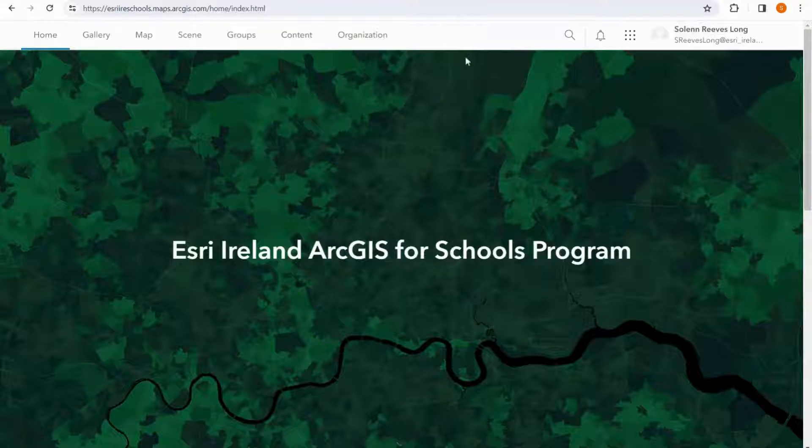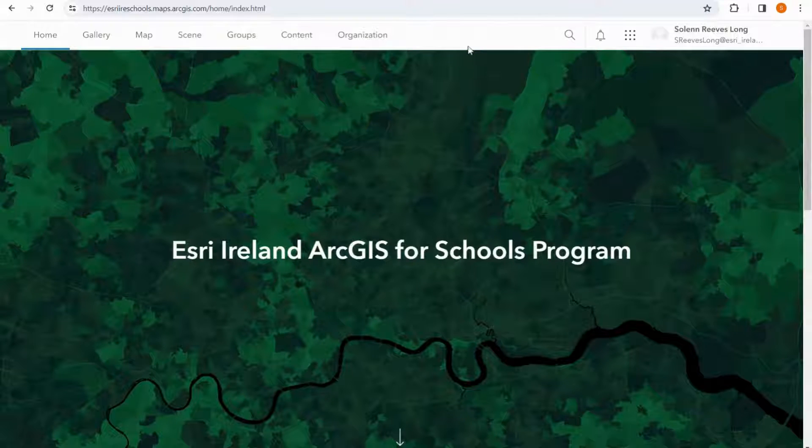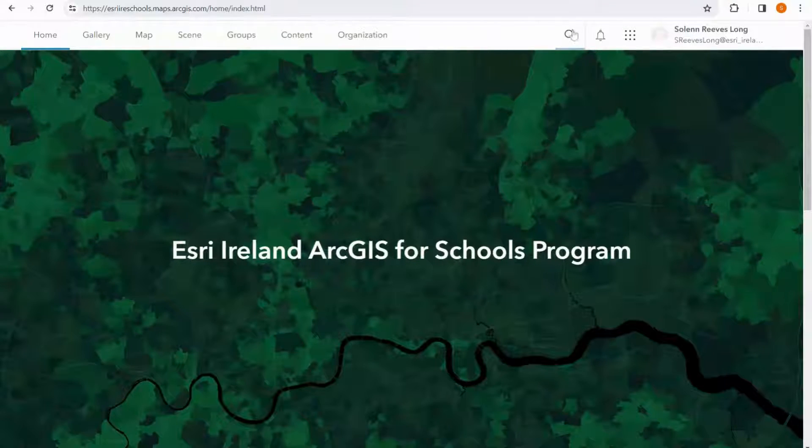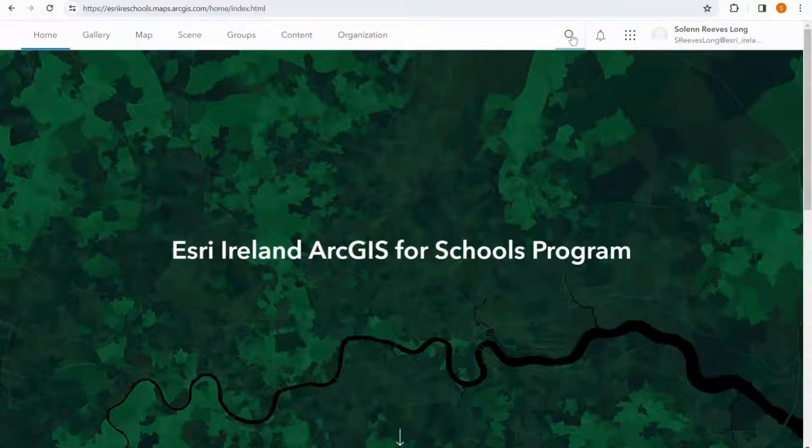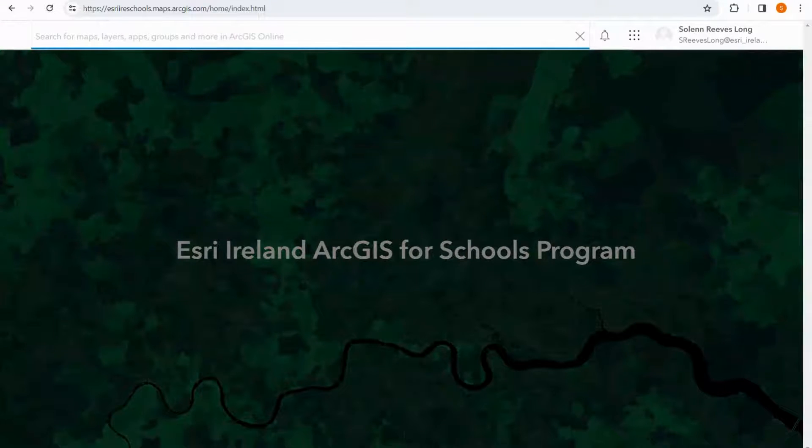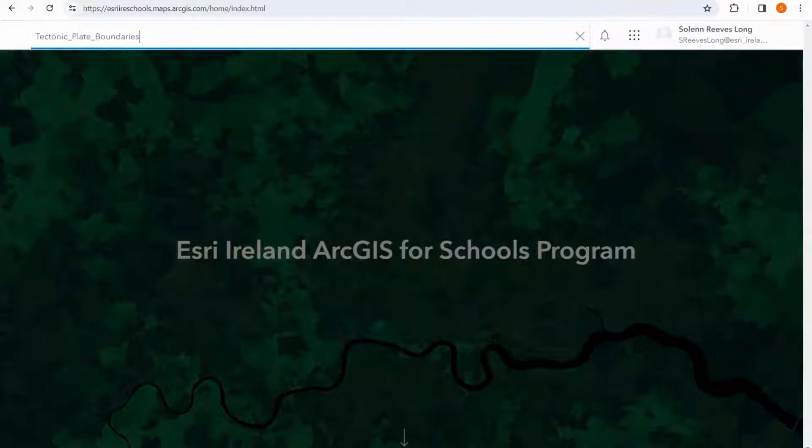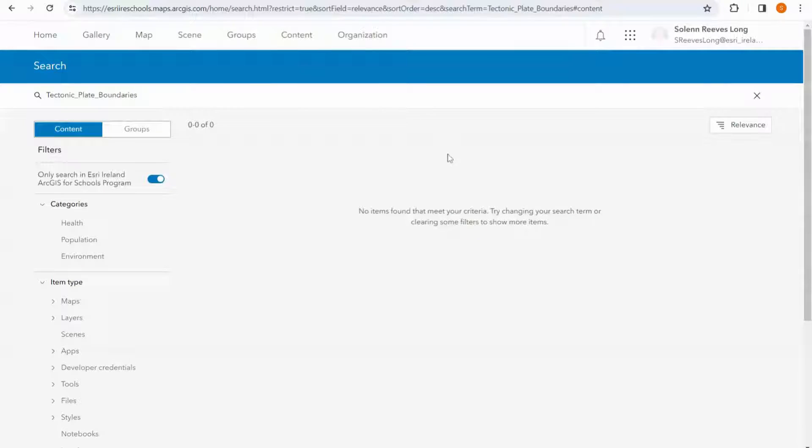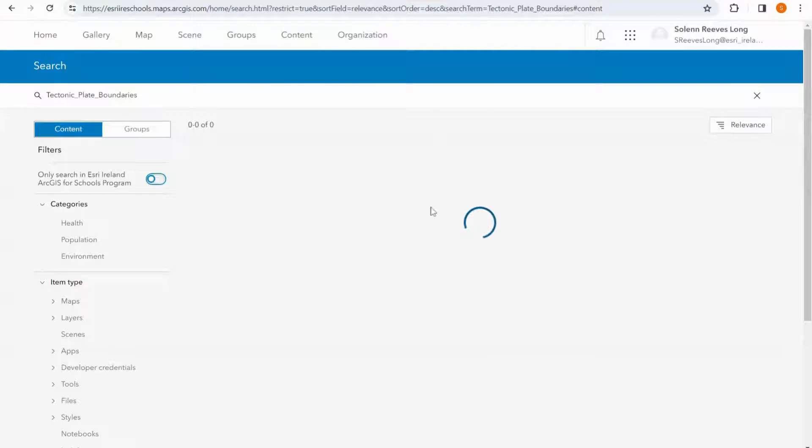Another way of adding layers is via URL, so I can search for layers using the search here, and I can search outside of my organization.